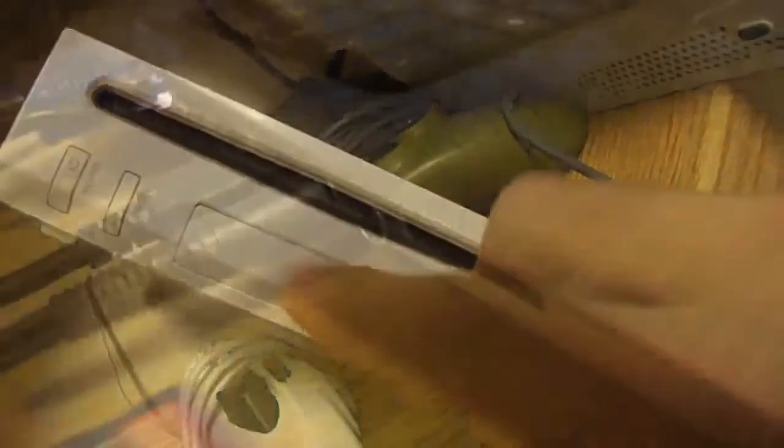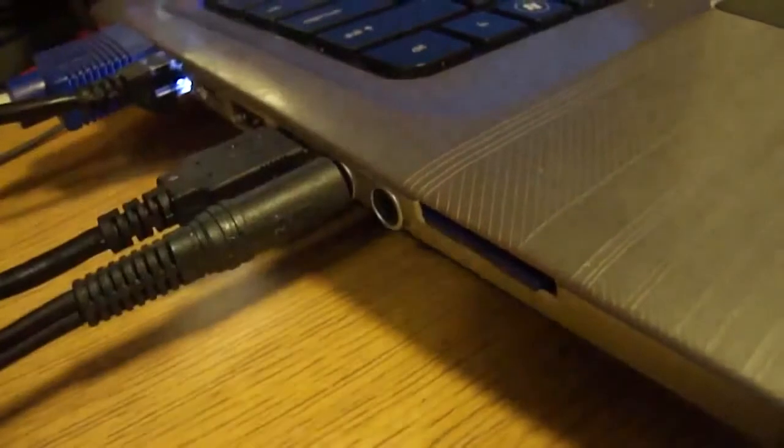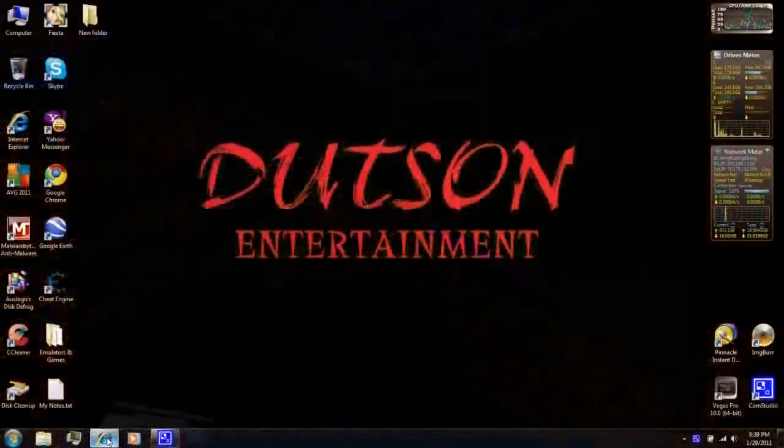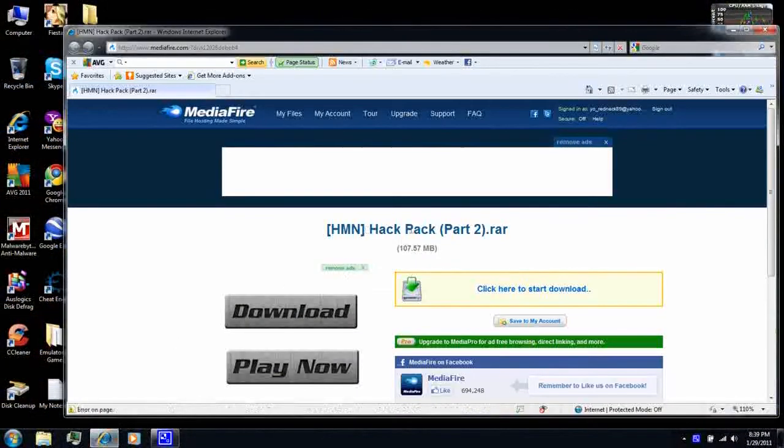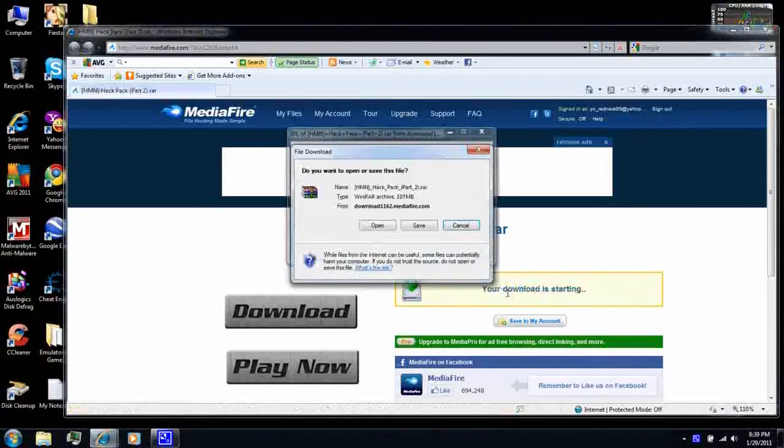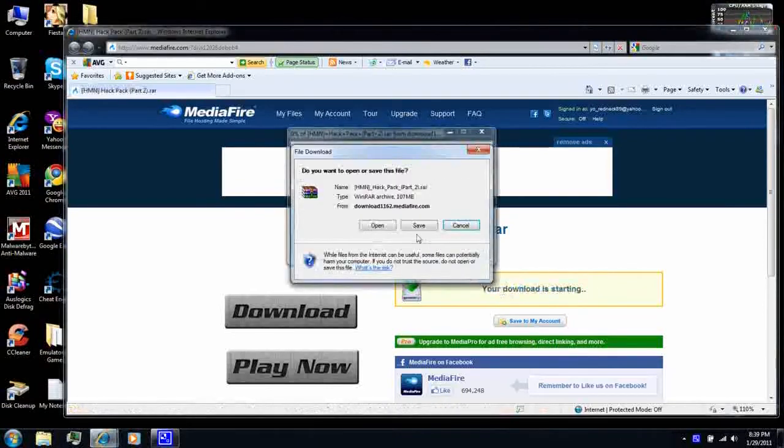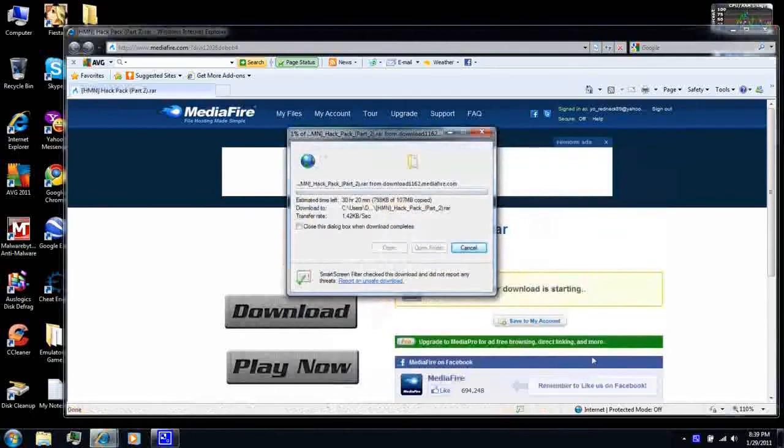Remove the SD card from your Wii. Then, insert it to your computer. Then, follow the link and download Hack Pack Part 2. Then, save it.